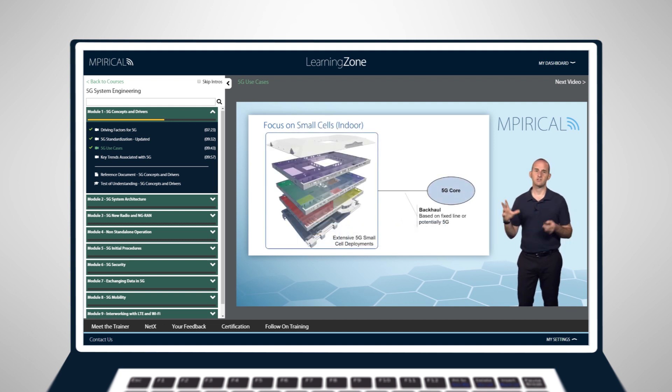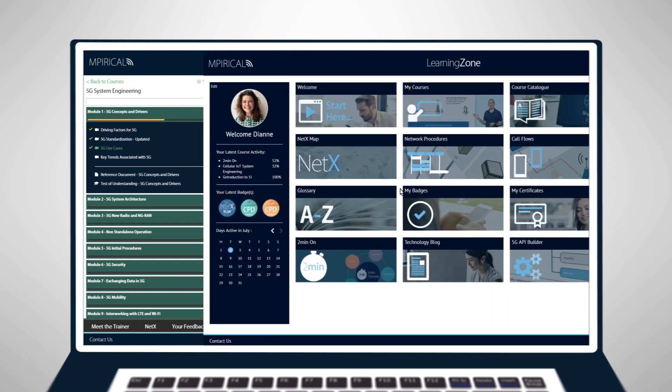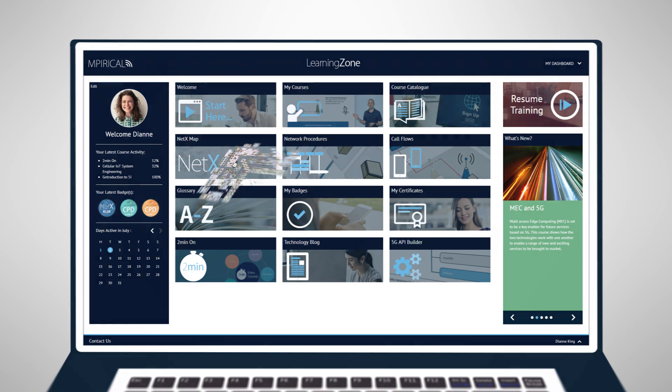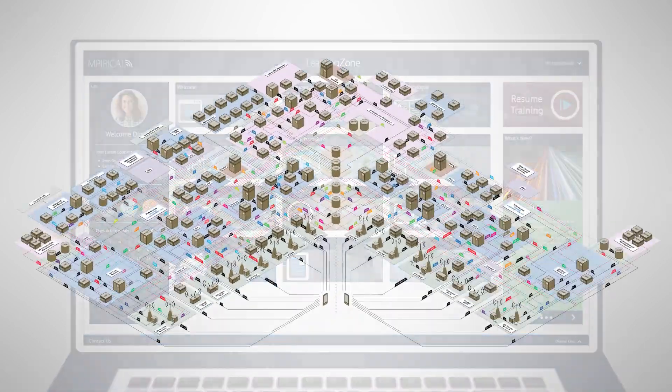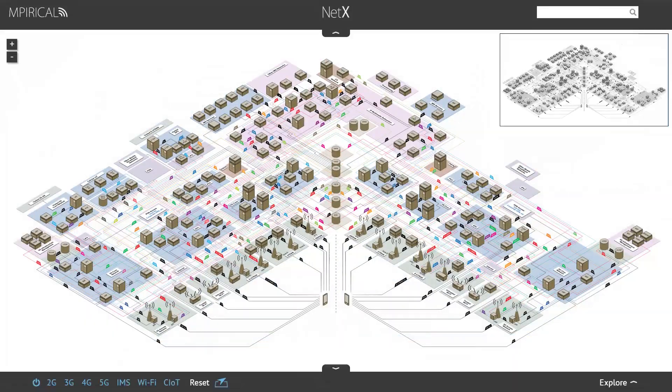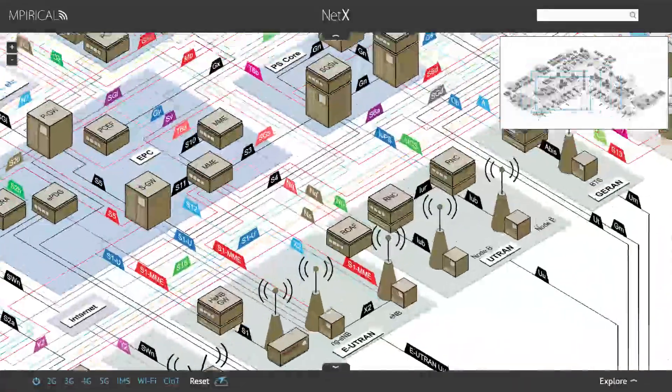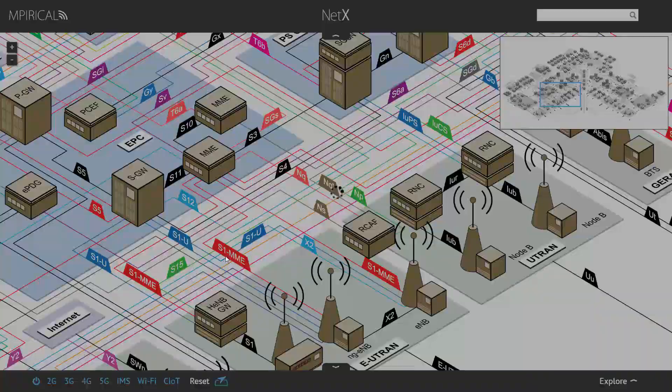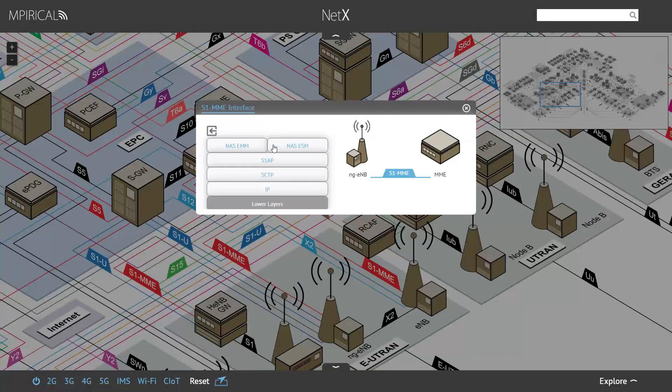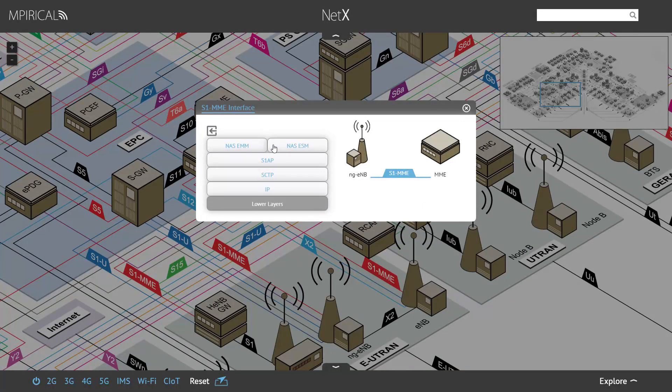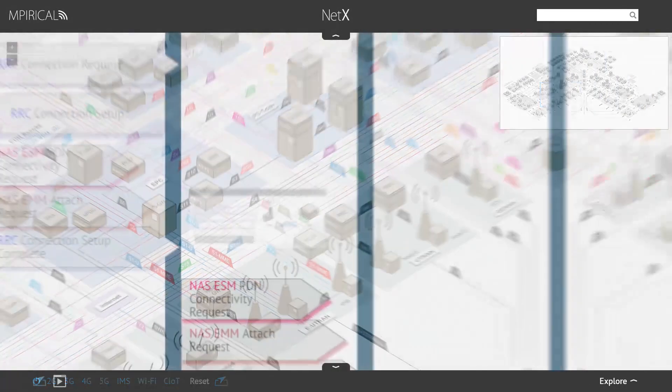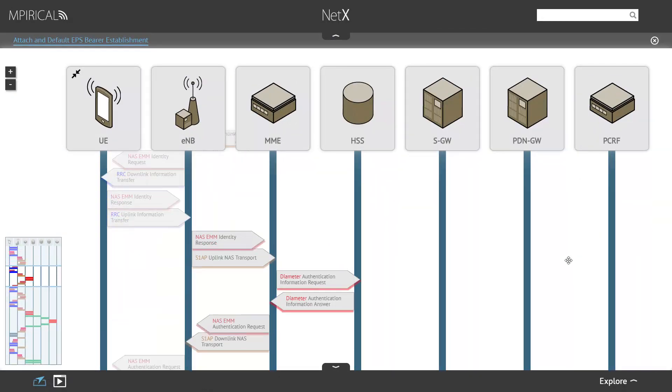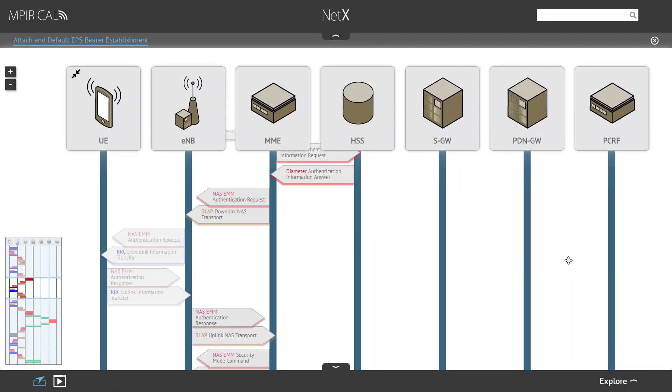As well as providing theoretical training, the tutorials also include access to our network visualisation tool, NetX. This enables you to explore the end-to-end network, follow on-map call flows, and get into the detail with our network procedure decodes.